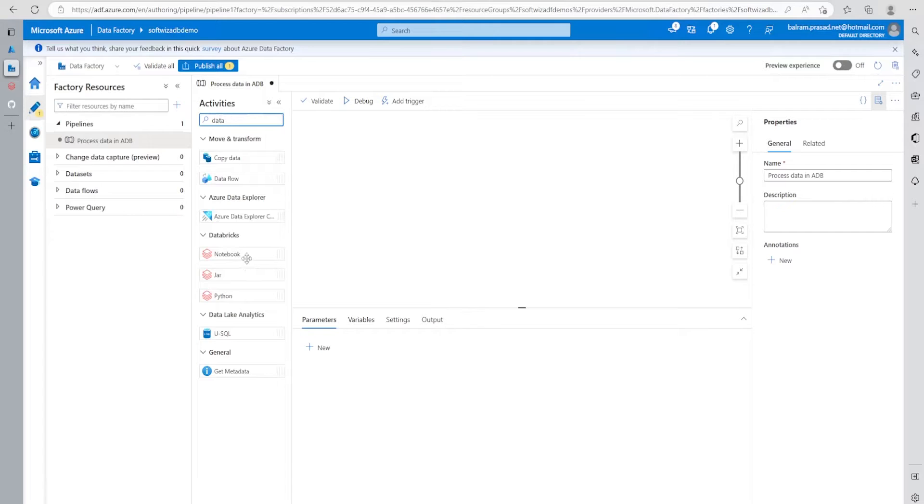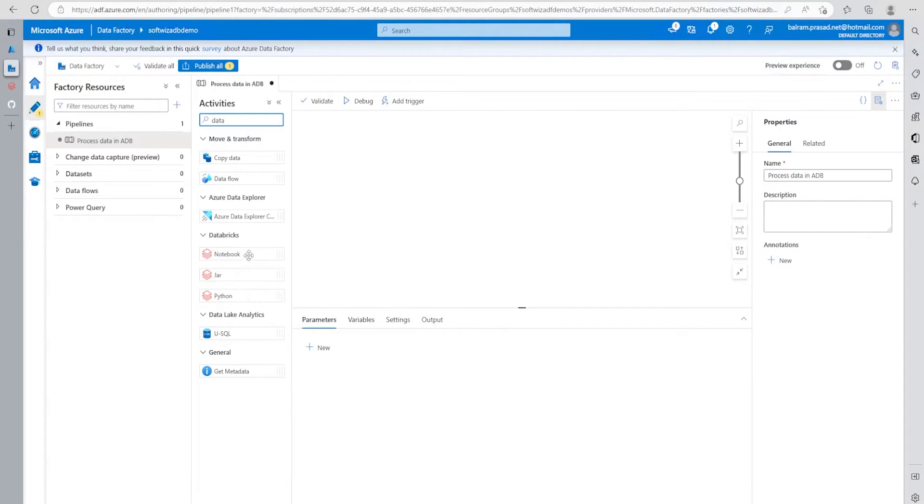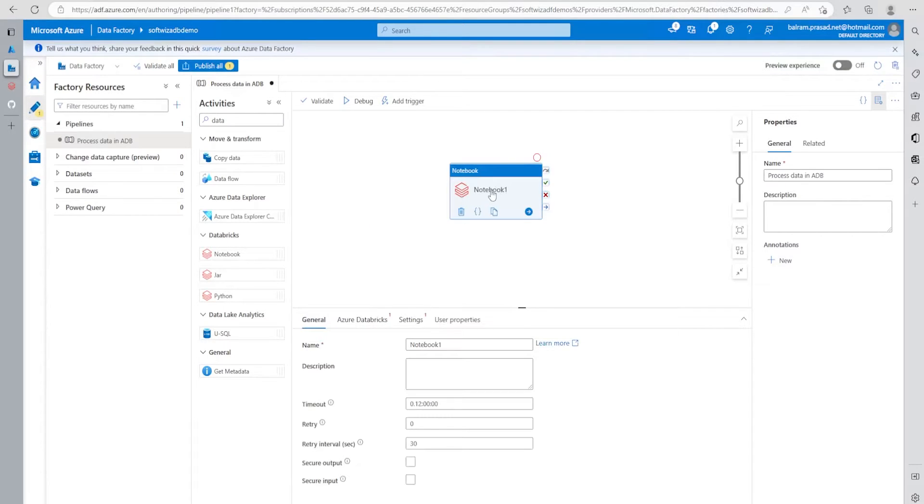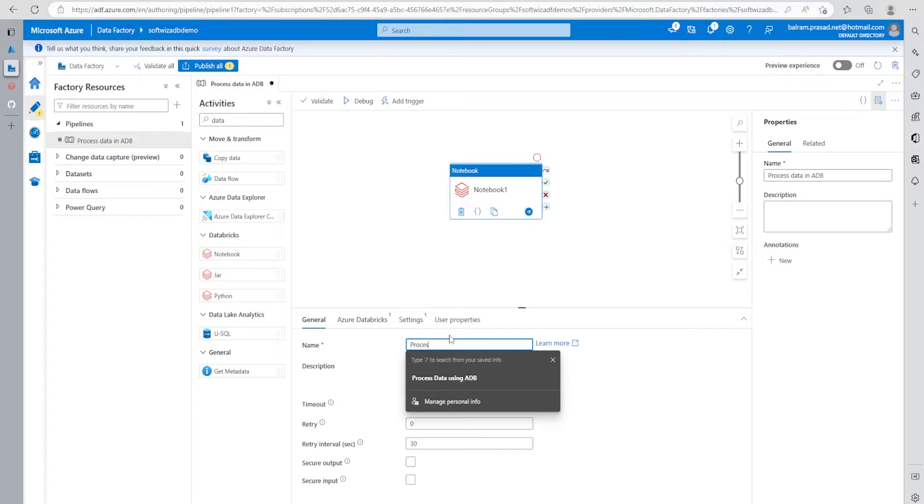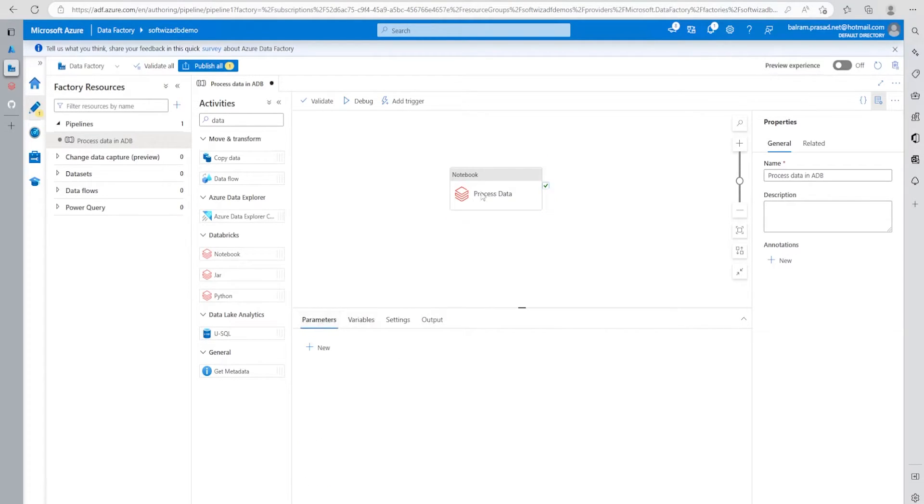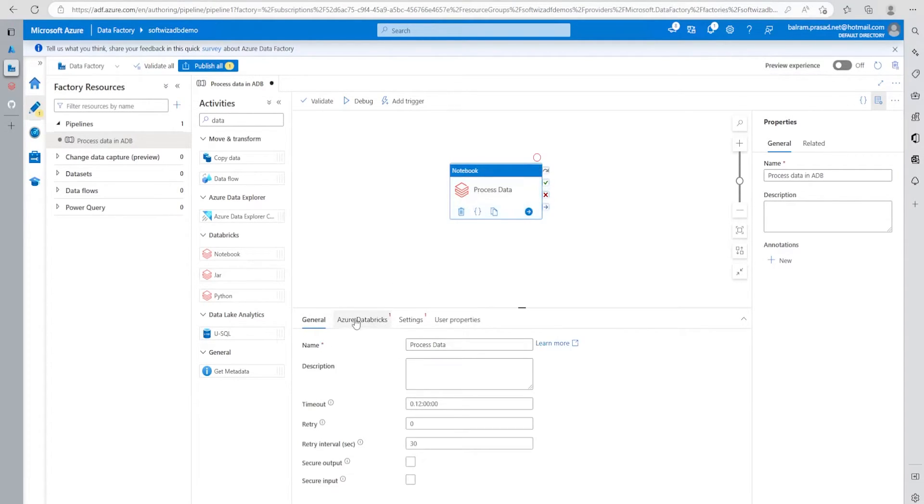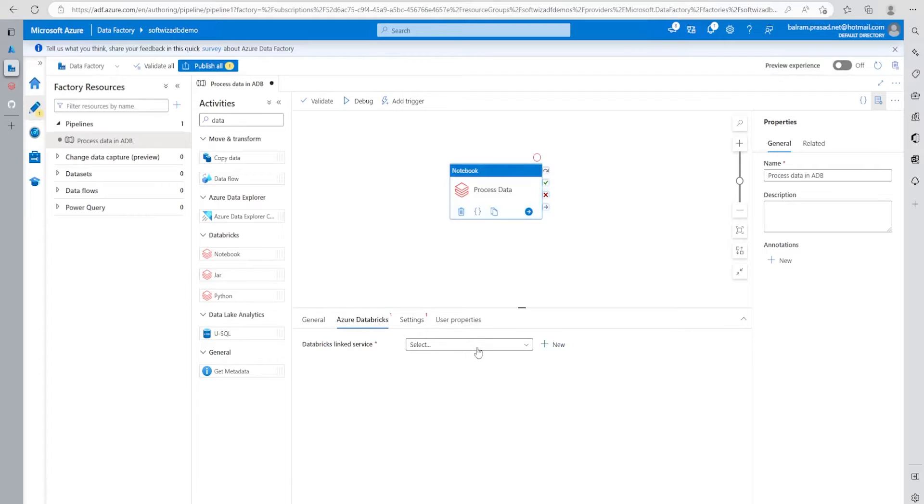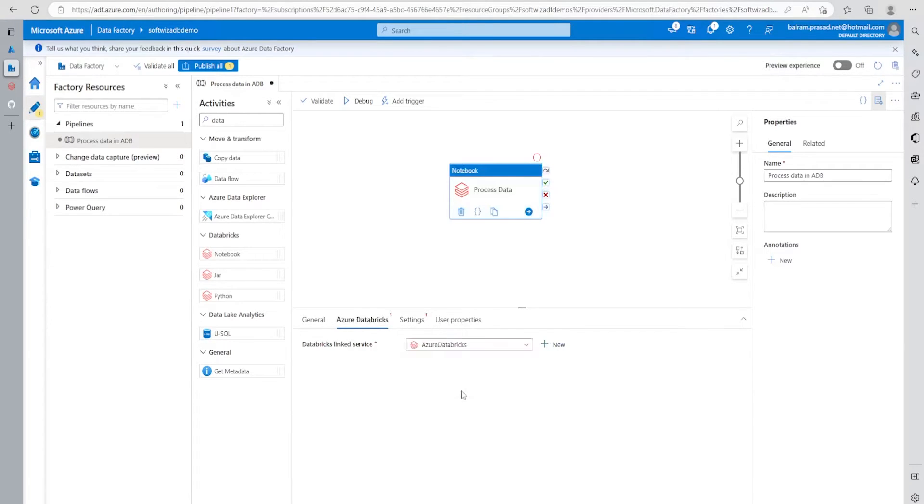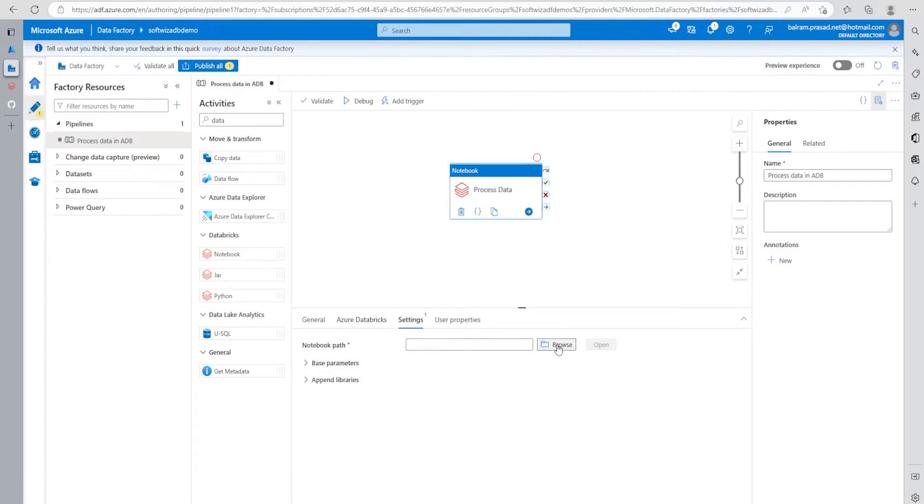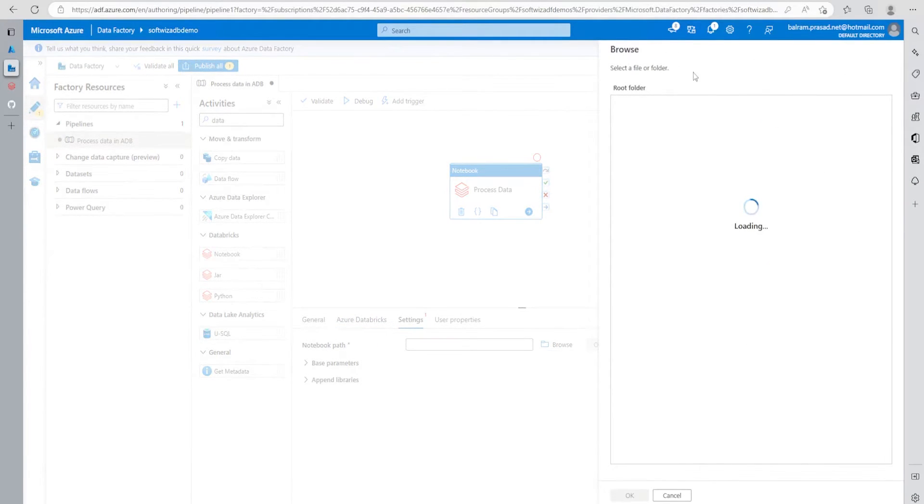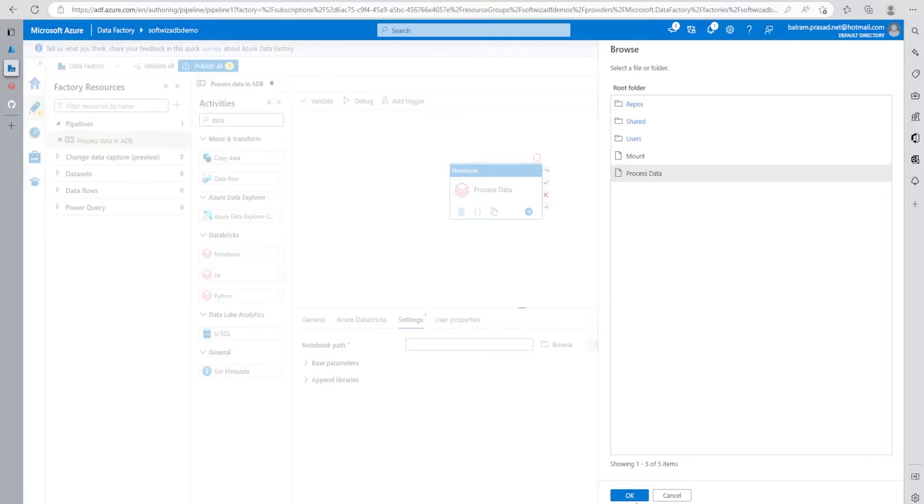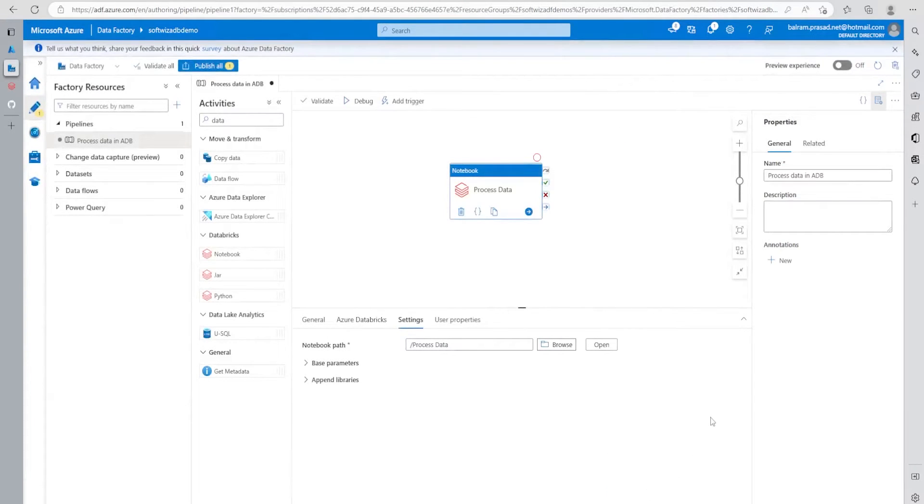Then let's use the Databricks activity. Inside Databricks activity, we have a few type of options: notebook, jar, and python. I'll go with notebook because we're going to run this notebook right now. Let's select the Azure Databricks linked service which we created. This is our linked service we just created. Inside settings, we can browse and give the path of which notebook we want to use. This is the process data notebook we're going to use.